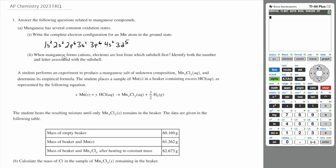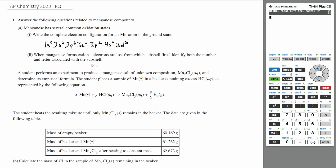When manganese forms cations, electrons are lost from which subshell first? Identify both the number and letter associated with the subshell. When electrons are lost, they're lost from the valence shell, which is going to be the shell with the highest number. If you look at our electron configuration, the one with the highest number is the 4, and the only orbital we have is the 4s2 orbital. So we are going to lose electrons from the 4s orbital.